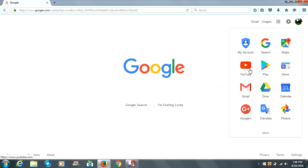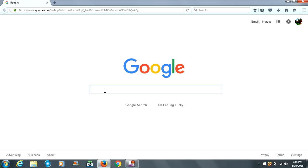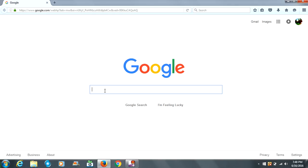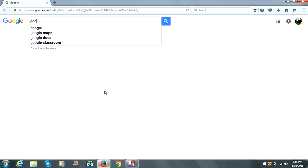You can search things. Let's search Google.